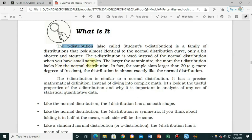Some of you may have already heard about the z-distribution. So what is the difference between z and t? When you have samples greater than 30, you use z. When you have samples less than 30, you use the t-distribution. For now, let's focus on the t-distribution.